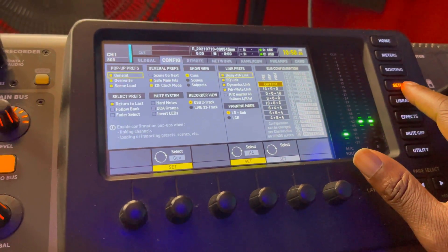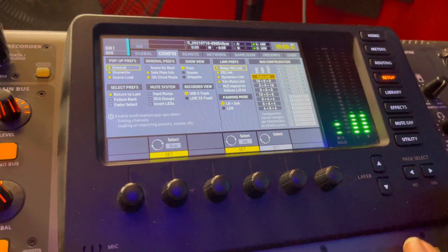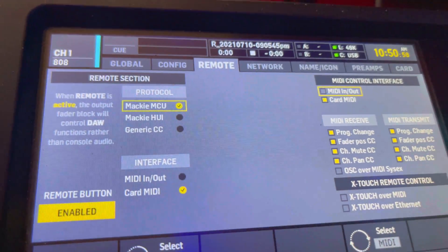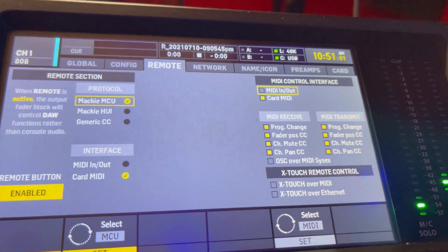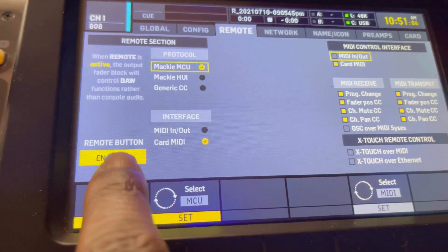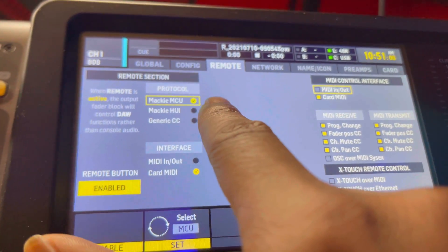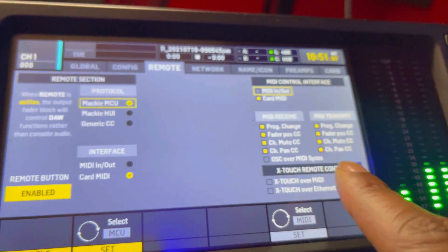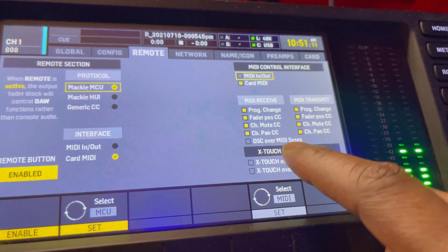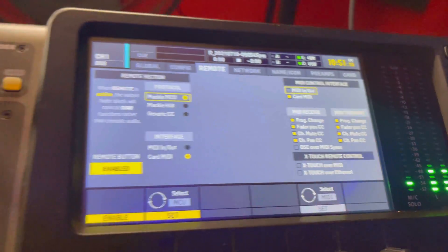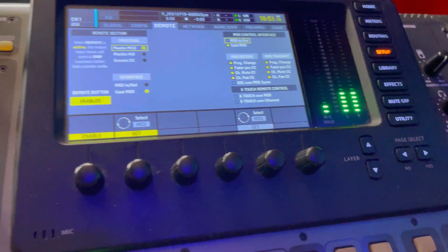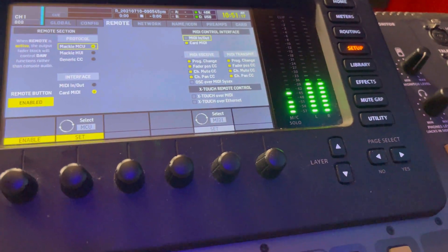Now let's go to FL Studio. Click setup, then go over to remote. These are my FL remote settings — make sure this is enabled: Card MIDI, Mac MCU — all of these up here. Card MIDI — don't need that one, leave those out. Also make sure this is turned on.